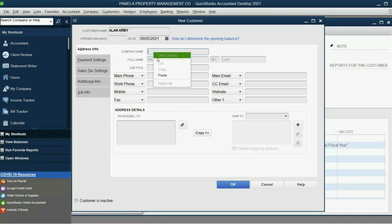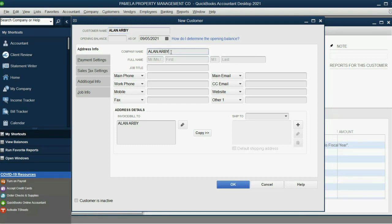And you will notice that they have Customer Name and Company Name. The Customer Name is the one that QuickBooks will use to identify the customer. And this will be whatever prints on the customer's reports.